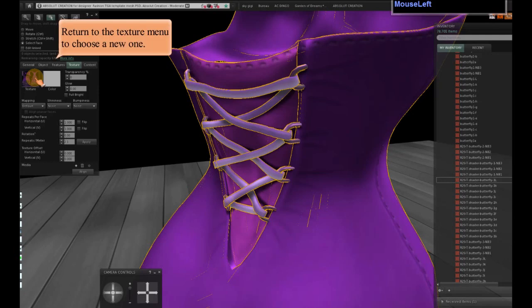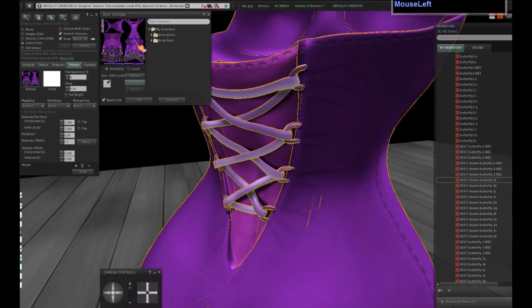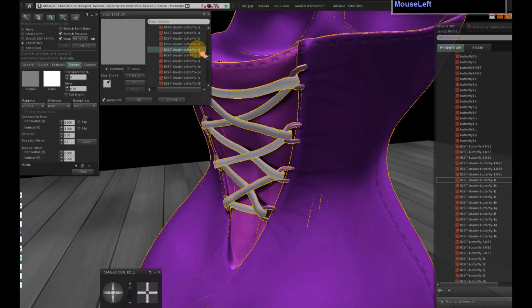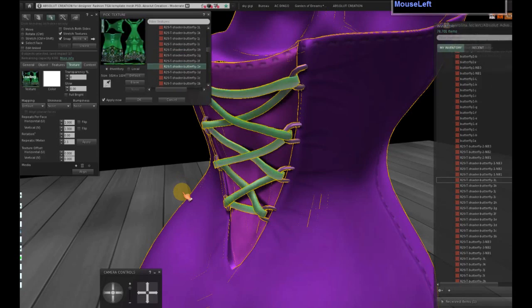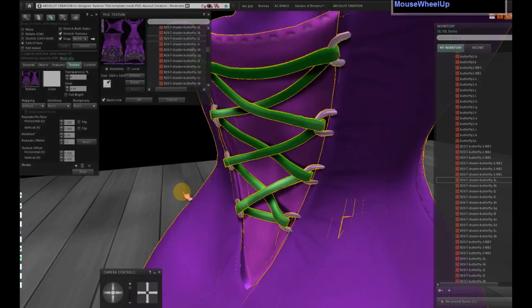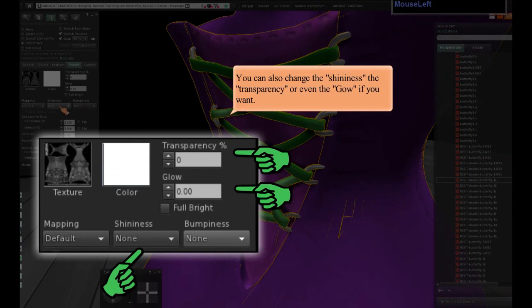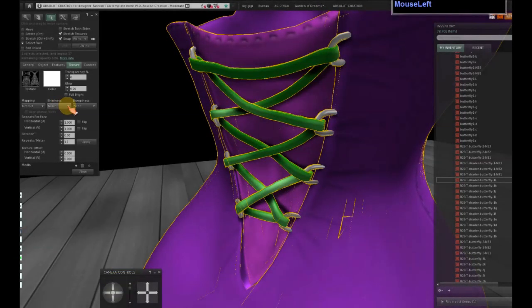Return to the texture menu to choose a new one. You can also change the shininess, the transparency, or even opacity. Click out if you want.